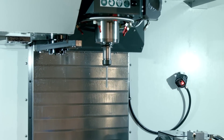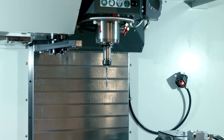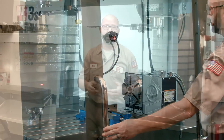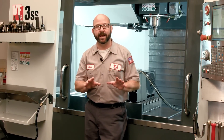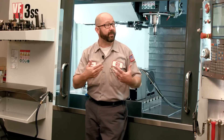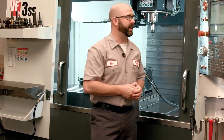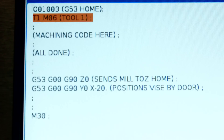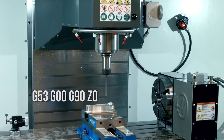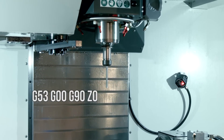If at the end of our programs we want to move our Z up and out of the way and then position our vise in front of the door for the operator, we can do that. To do this safely we'll want to move these axes one at a time — Z first, then X and Y. Here's how to use the G53 method with the program loaded up. After calling up tool one and completing the machining, we command G53, G0, G90, Z0 — that sends our Z all the way to our home position.